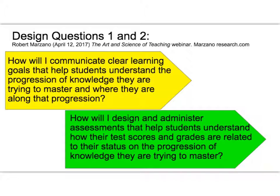Robert Marzano is a very well respected and current educational researcher. He has posed two questions in his work on lesson design — look at these two questions and see how you might answer them. These two questions get at the two parts of a learning target that St. Mary's likes to use: the first part communicates clearly what students are going to learn, and the second part communicates clearly how students are going to show that they have learned that. The two together make a powerful learning target for teachers.